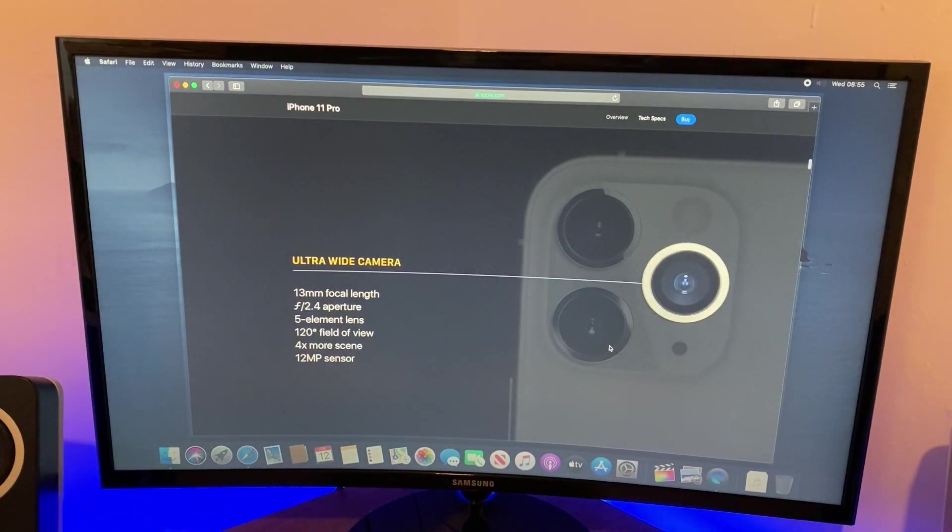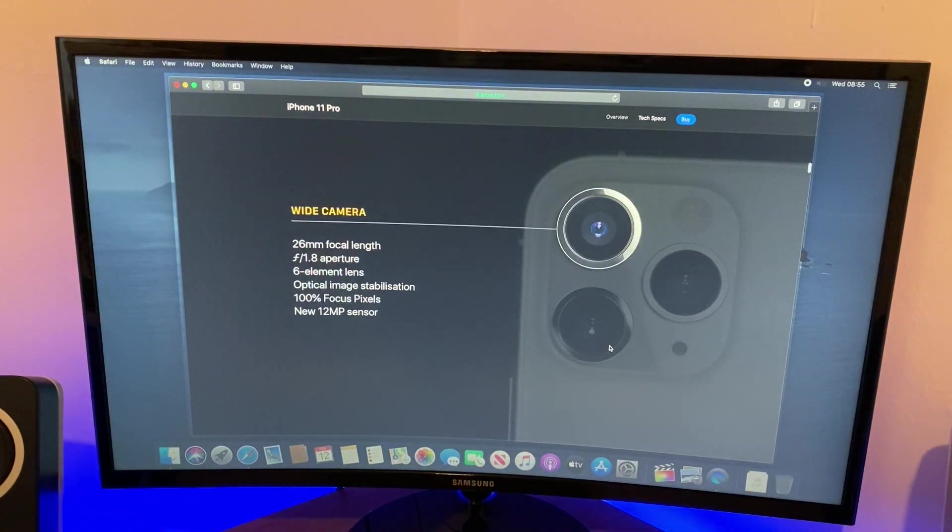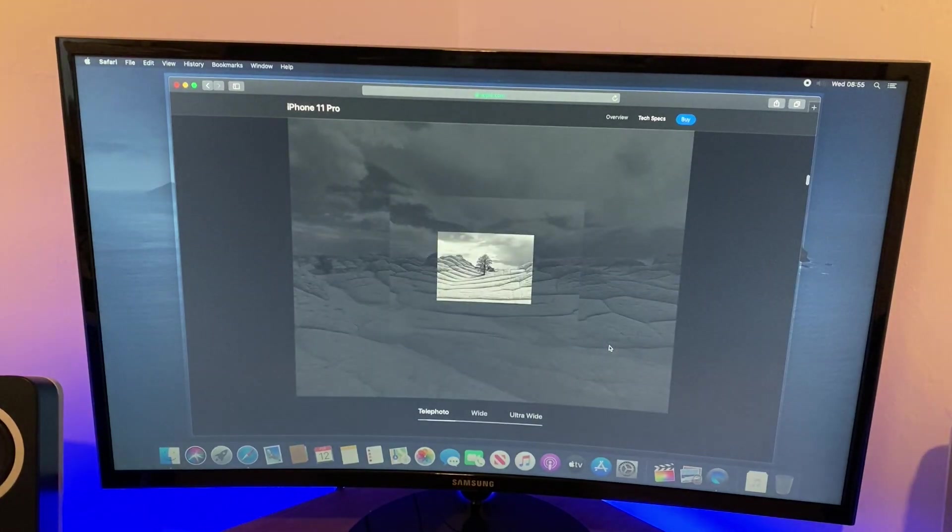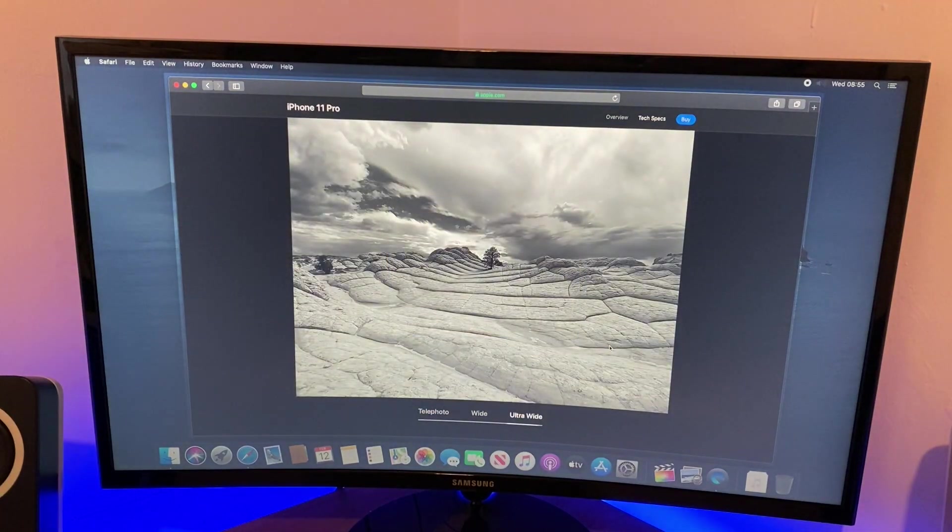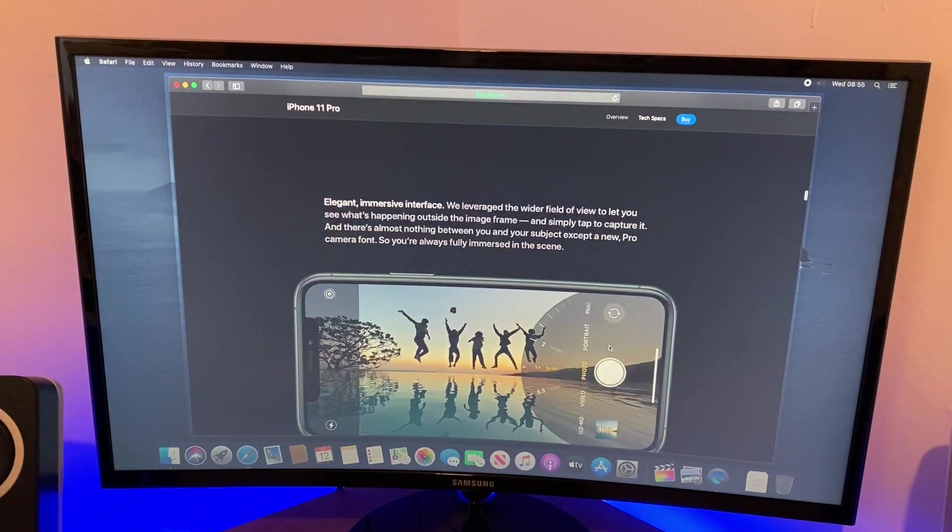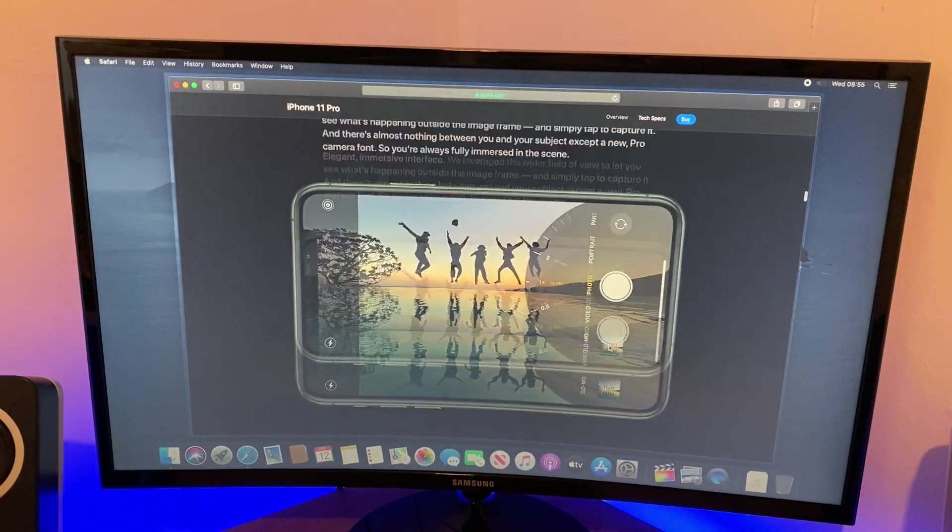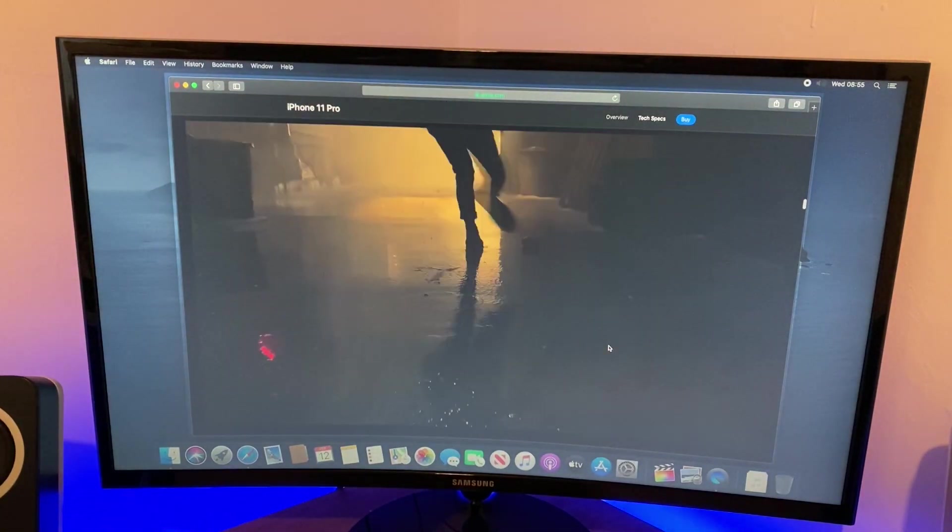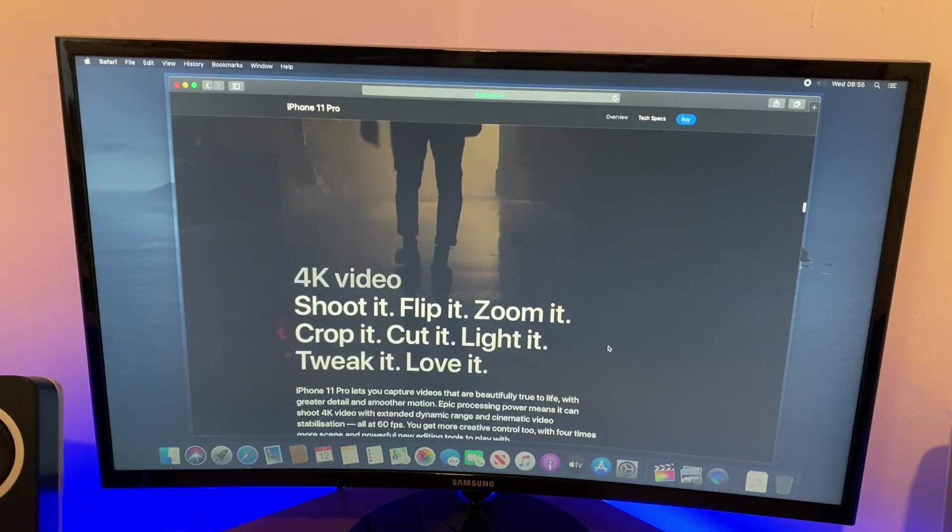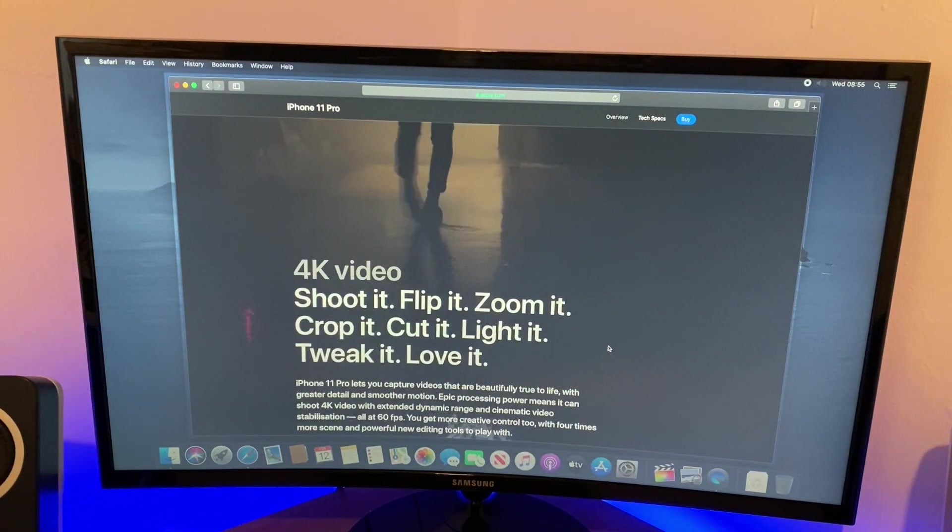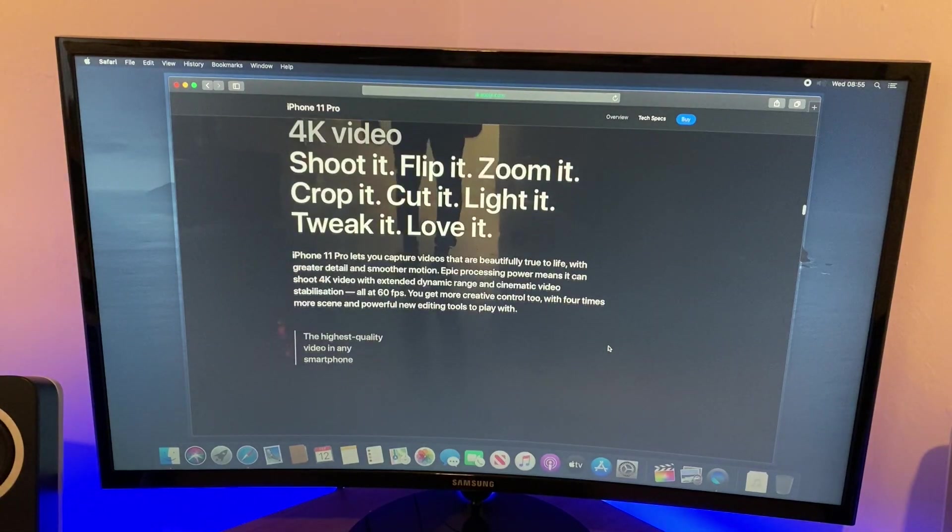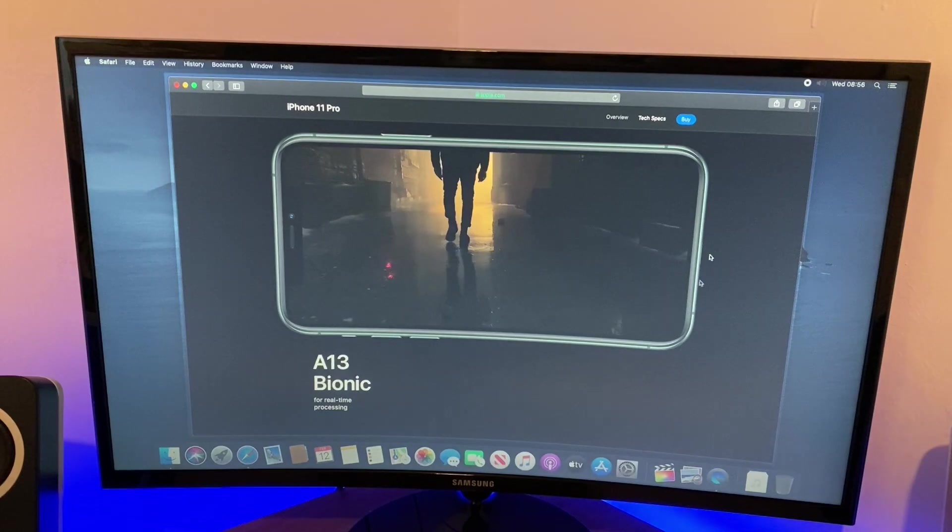Ultra wide camera, wide camera, telephoto camera. Telephoto sample, wide sample, ultra wide of the same landscape. Immerse yourself in that elegant, immersive interface to take photos. And the video, 4K video. Shoot it, flip it, zoom it, crop it, cut it, light it, tweak it, love it. And I think that's enough for this video. So what I'm going to do, I'm going to stop it by pressing the stop button and close down this browser.